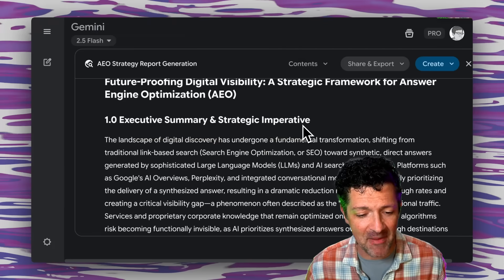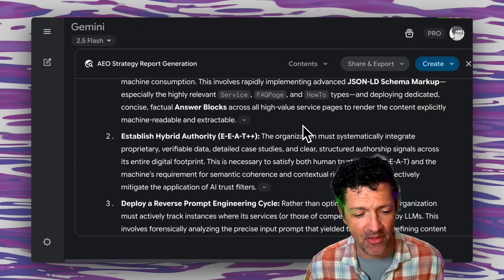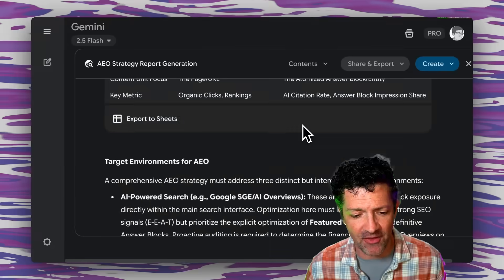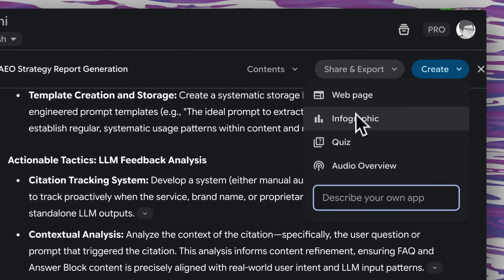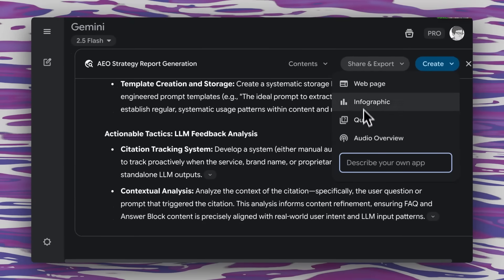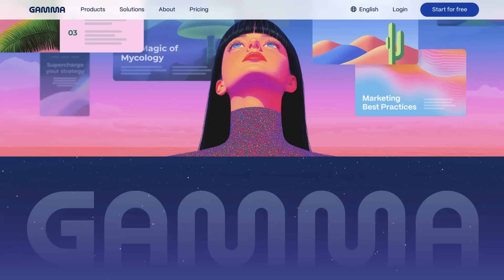And it has cranked out a powerful report on a very timely subject. Now we have all of this great research in one place and you can do so much with it from here. You can create a web page, infographic, quiz, audio overview. You can share and export it. I'm going to export this to a Google doc. I've got another video that talks about how you can take these documents and use the pyramid principle to find the most actionable steps, and also covers how to use Gamma to turn them into cool decks for presenting to clients.